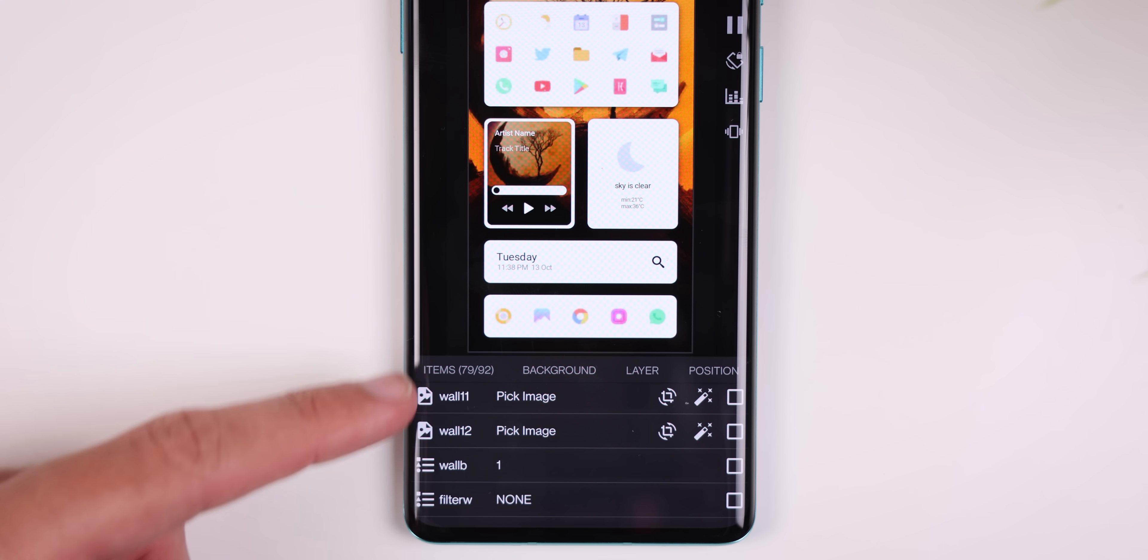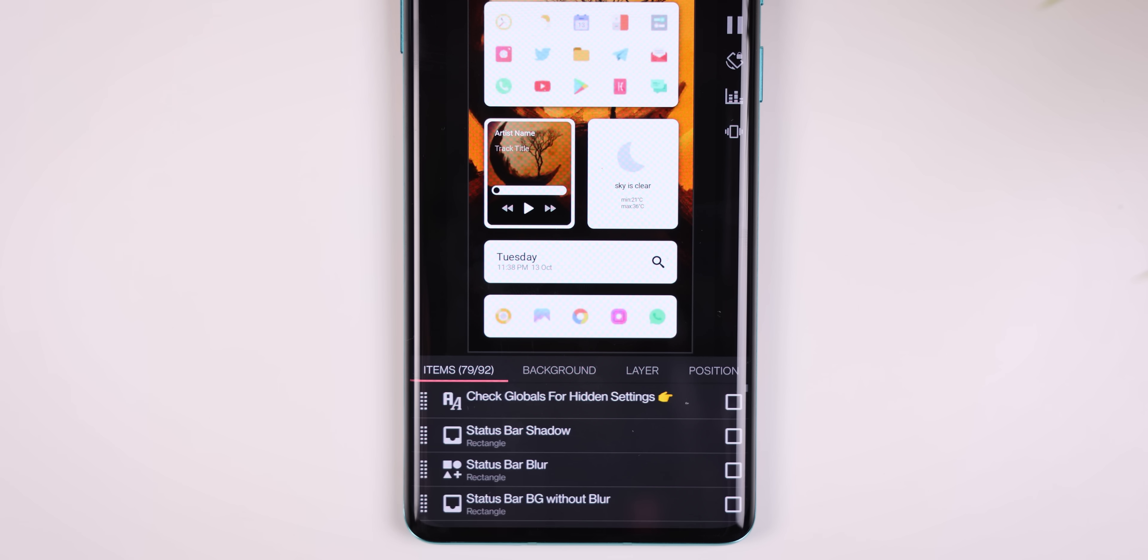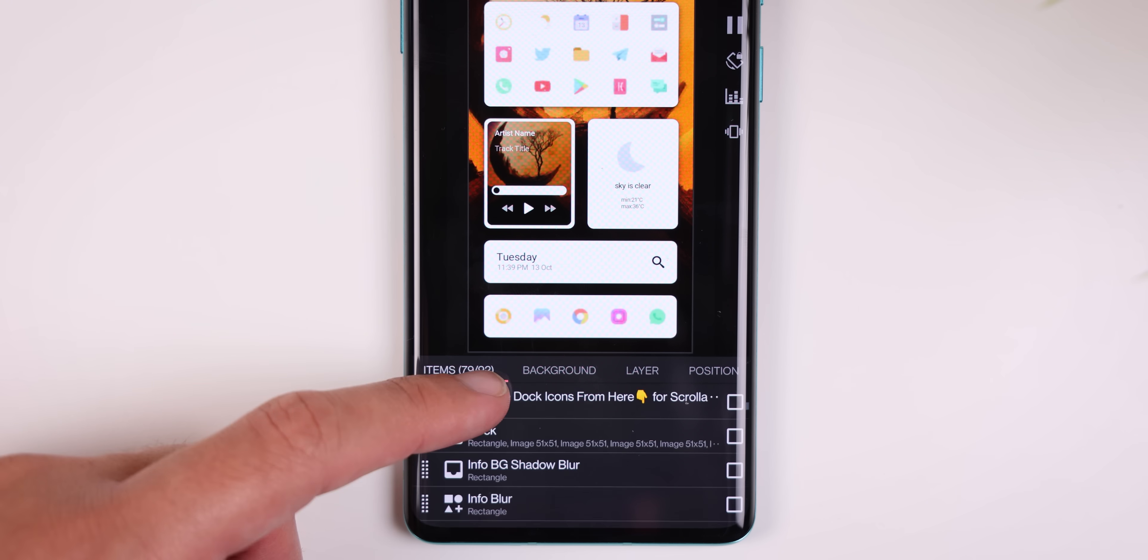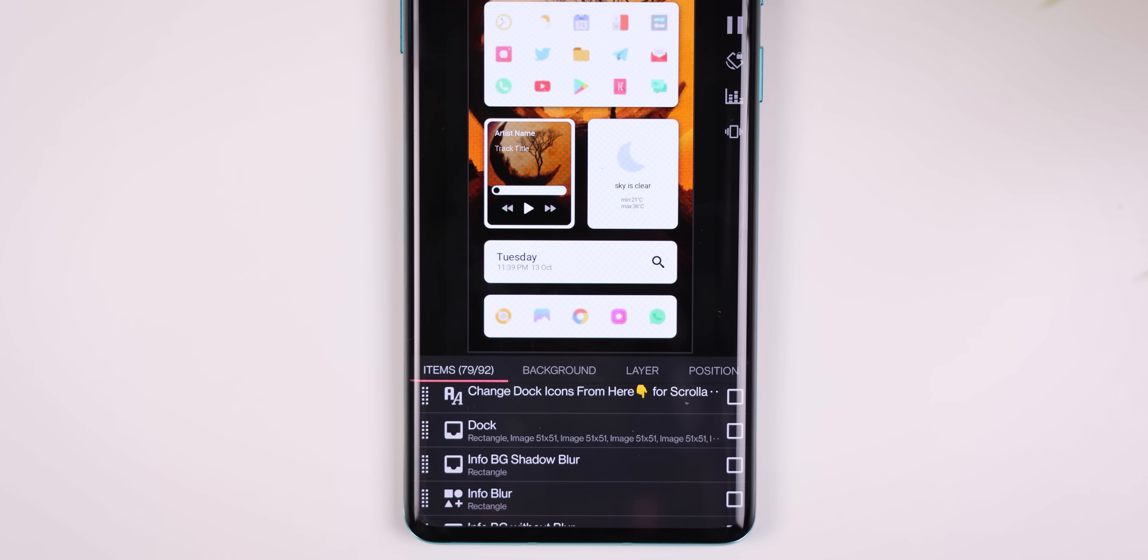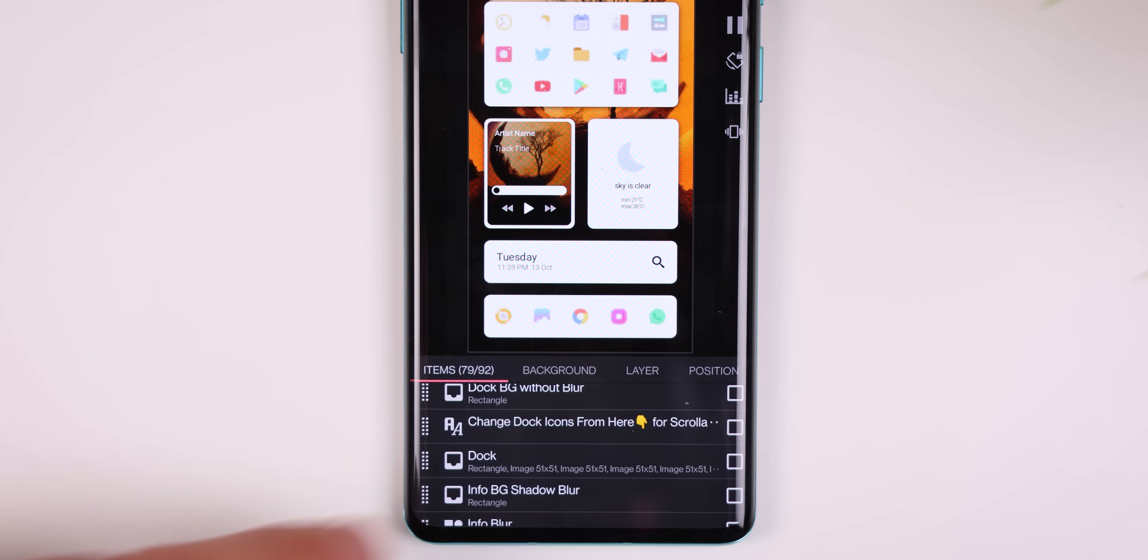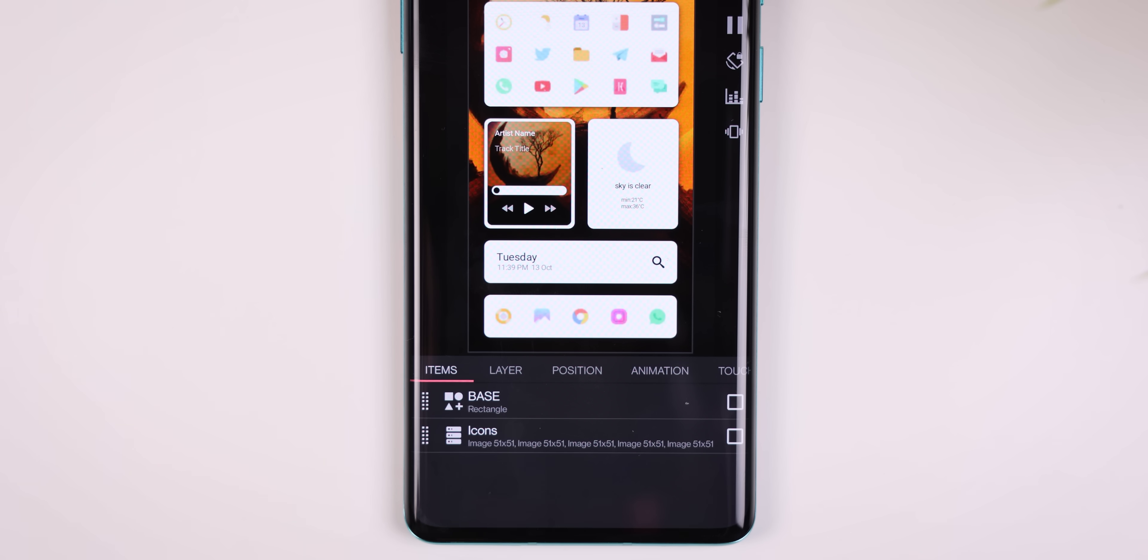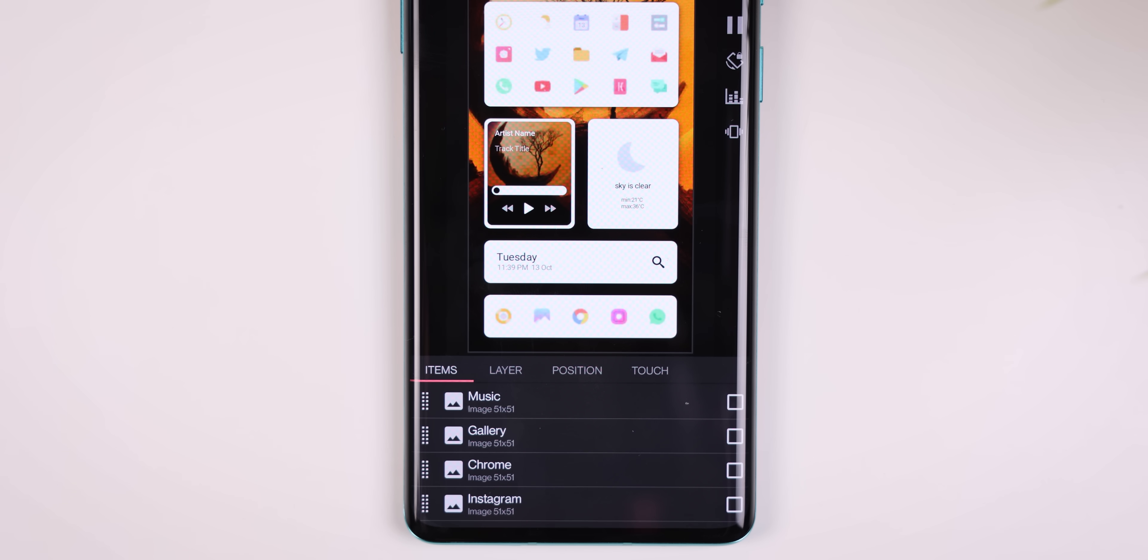If you want to change the icons, you can scroll over to the items menu, scroll down until you see change dock icons here, tap on dock, then icons, and then choose the app you'd like to change.